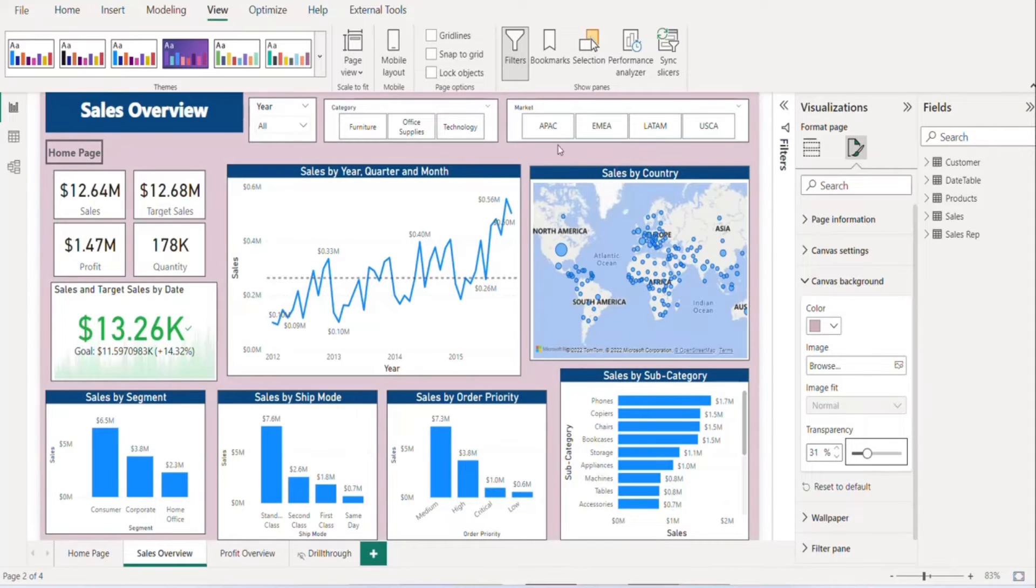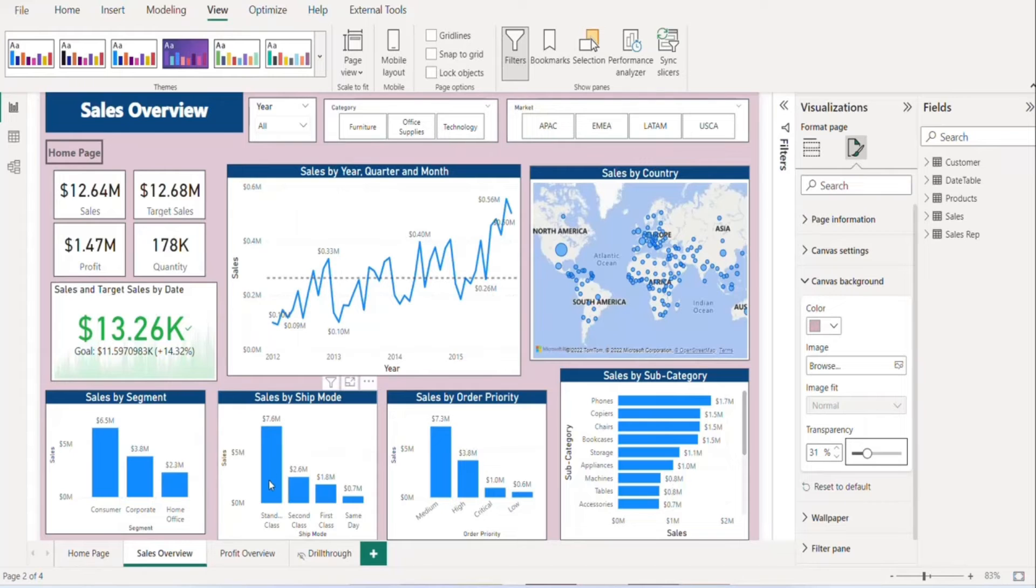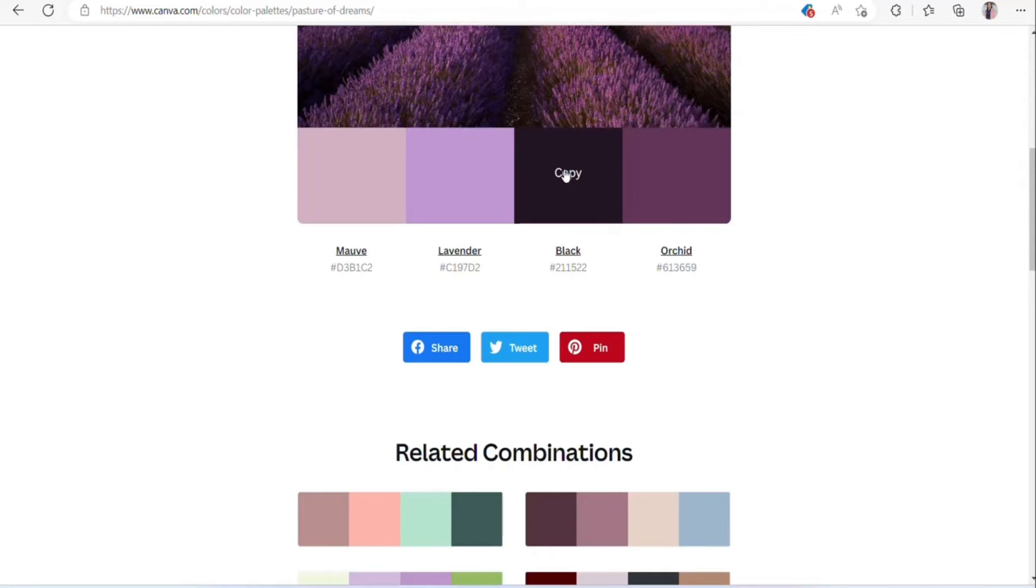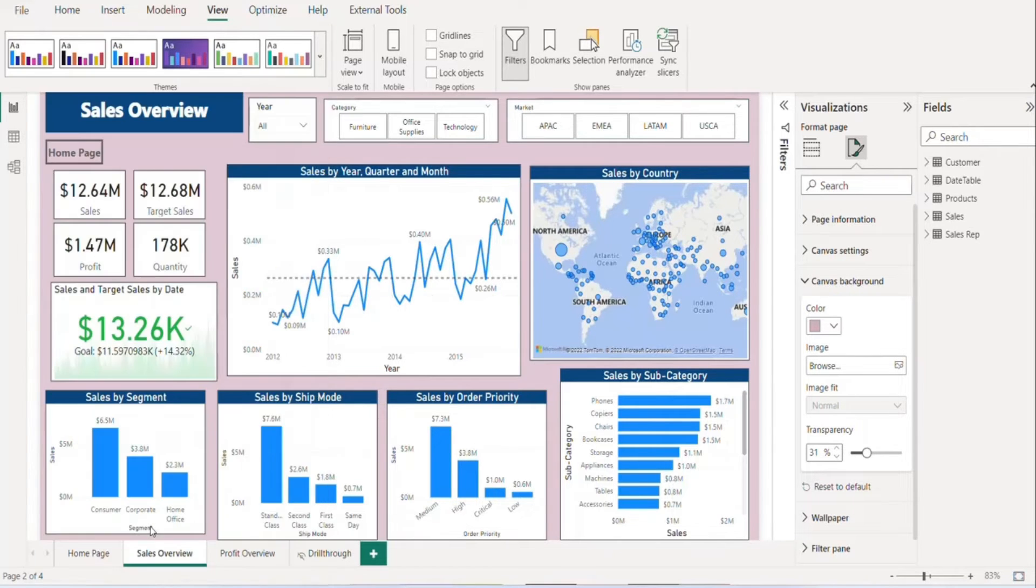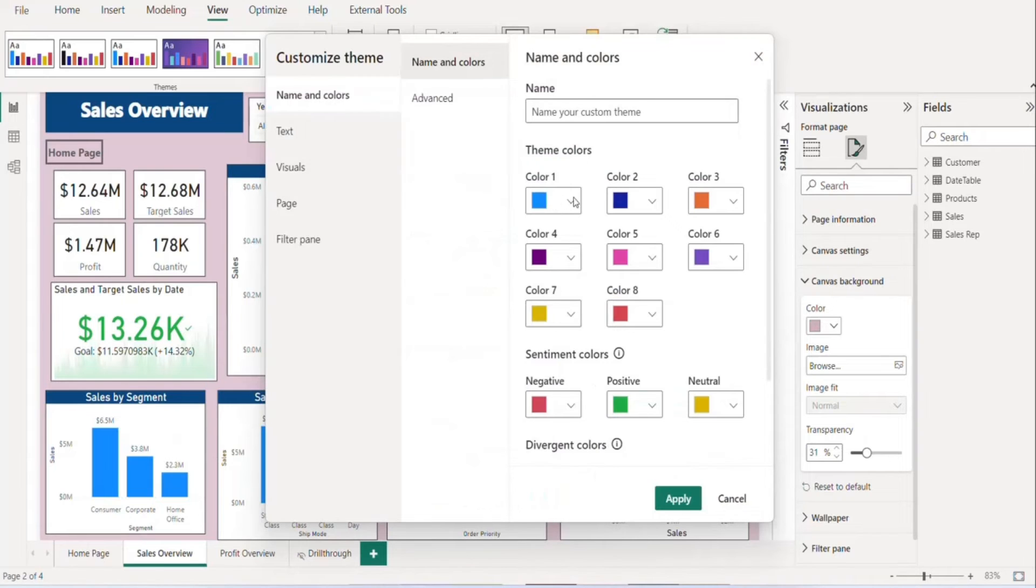effect of the color which you have applied in the background. Now we want to change color for these columns, these visuals. We can copy another color. Let's copy this code. We can also customize our current theme. From here we